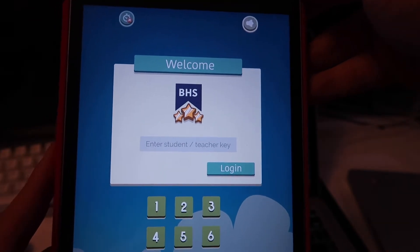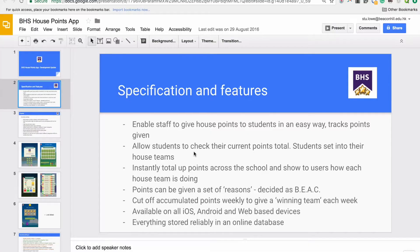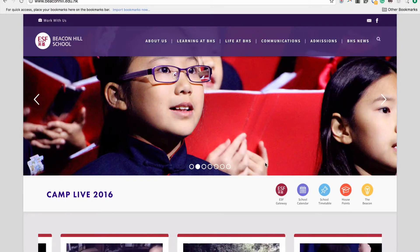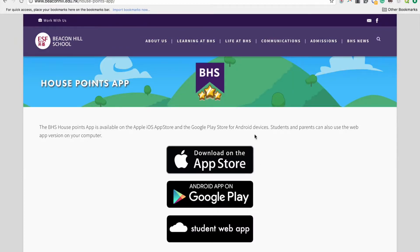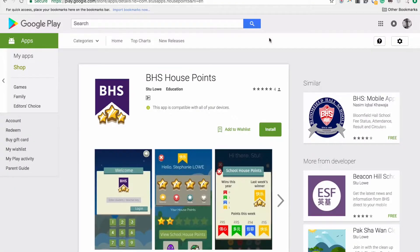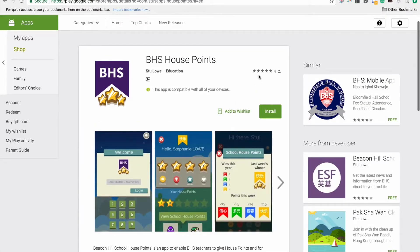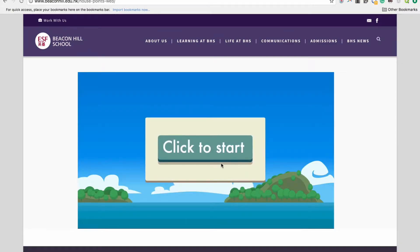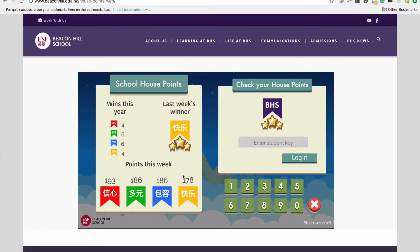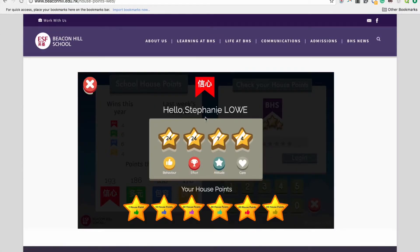That's the mobile end of things — for students viewing and teachers awarding points. On the website, we've got a version embedded in our school website. From there you can download from the iOS App Store or Google Play Store — we're running a five-star average, I think it's just the kids rating it! There's also a student web app, which is just an easy student login system. They get a quick overview of the points running for the week, the same as in the app.